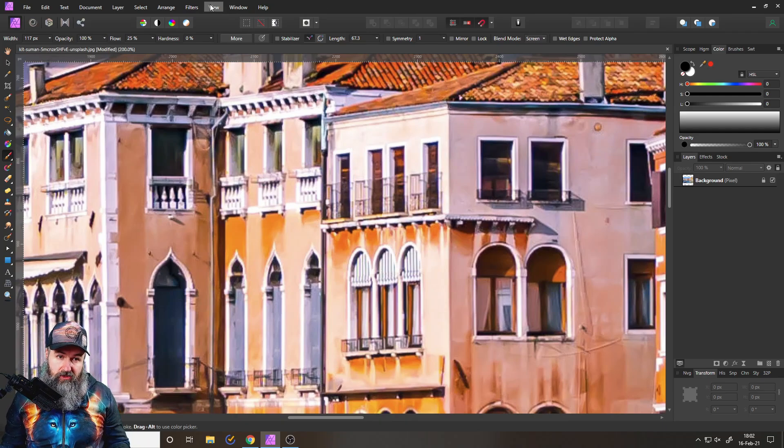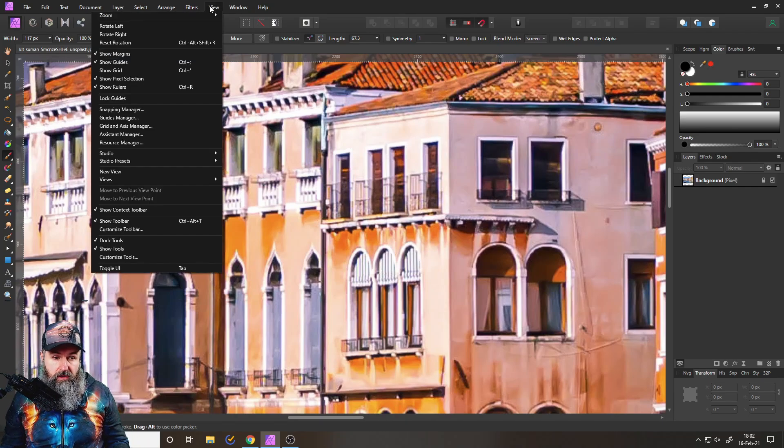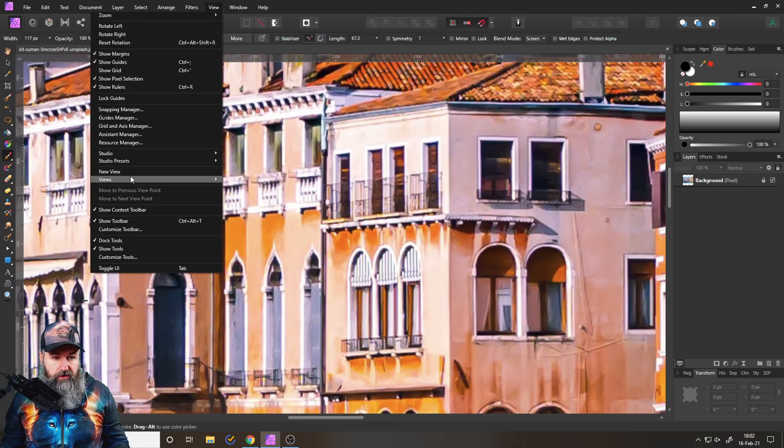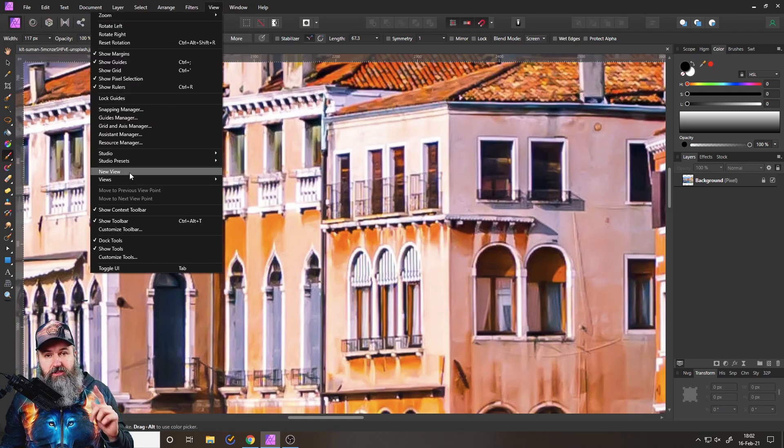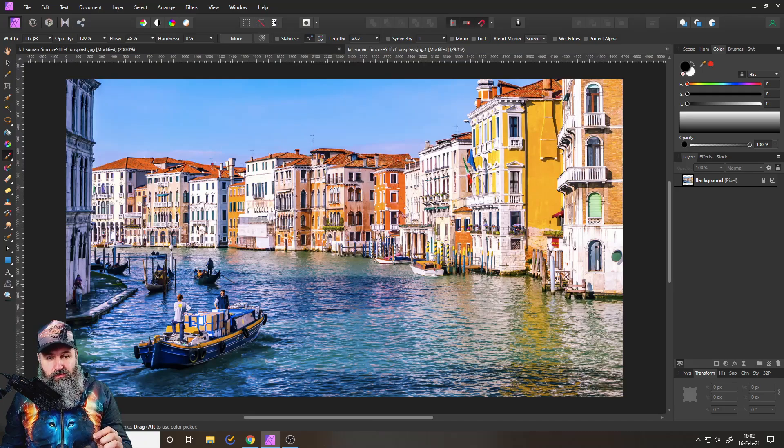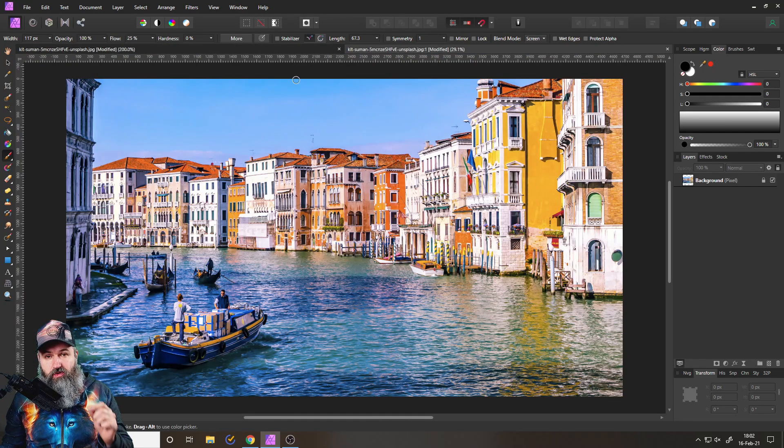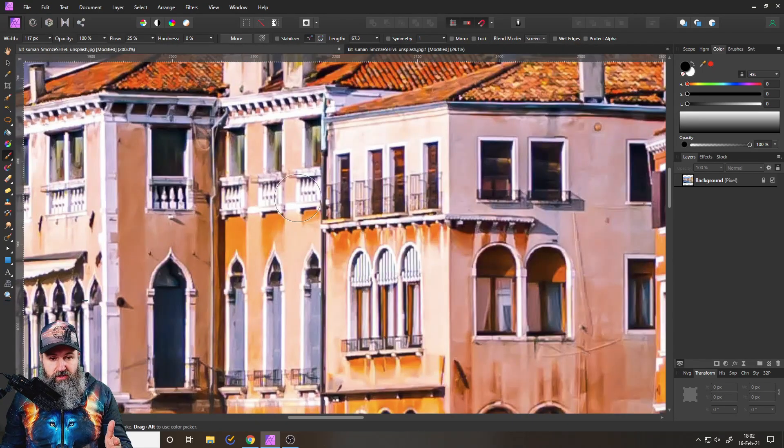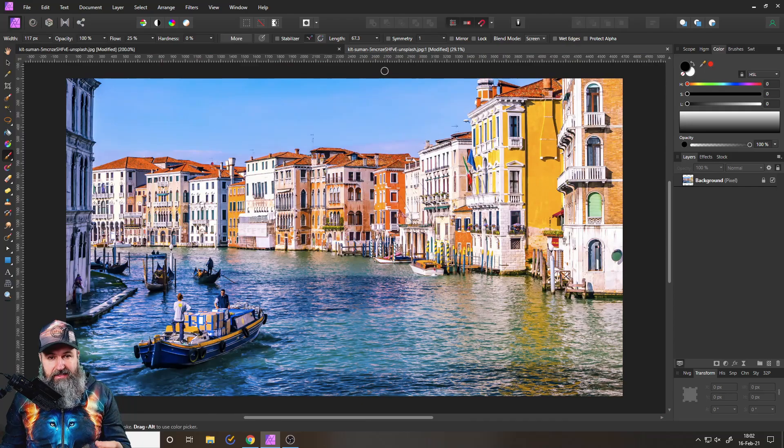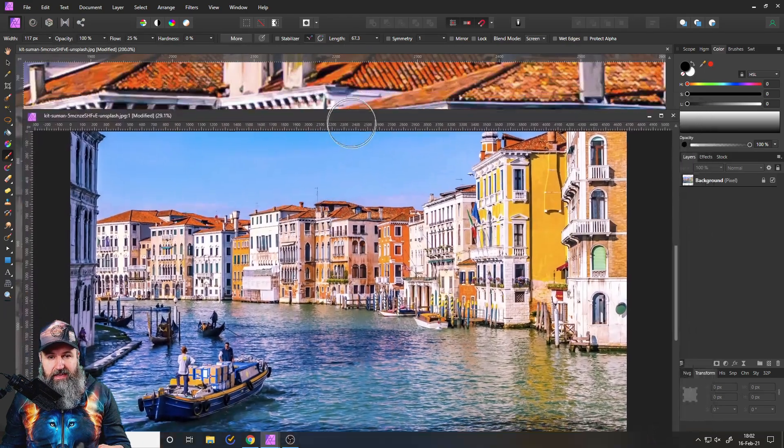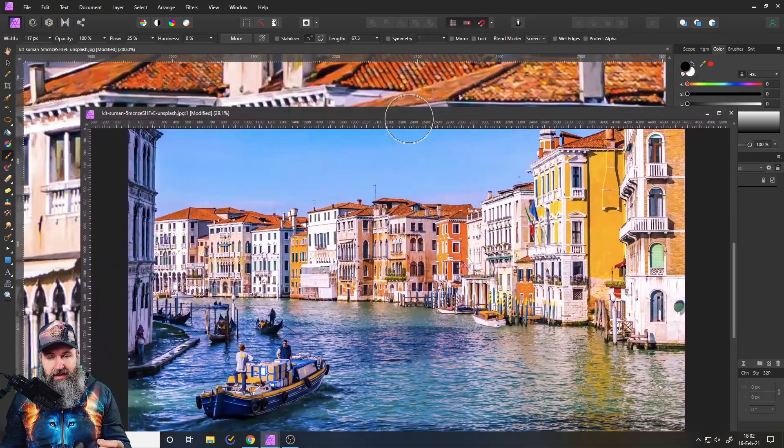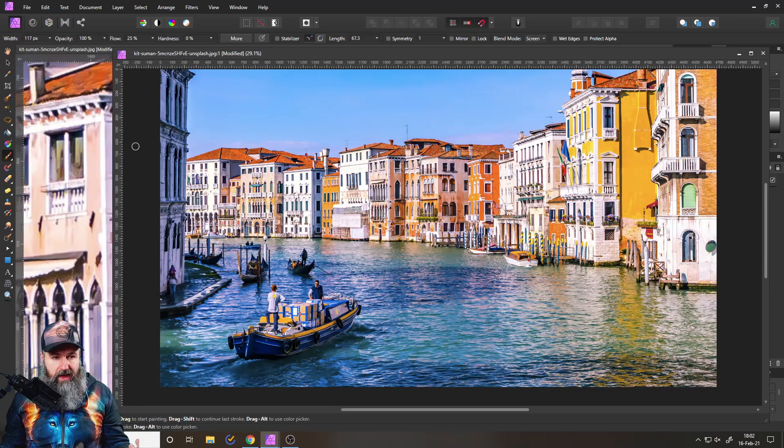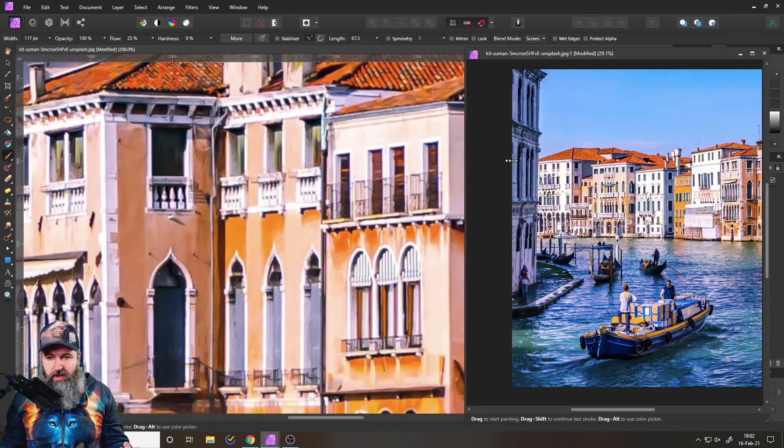Well, here it is. You go to View, and then to New View down here. This will create a second view of your already open image. You can see this, and this is the exact same image. And of course, I can detach this by clicking and dragging it. So now I have this over here.